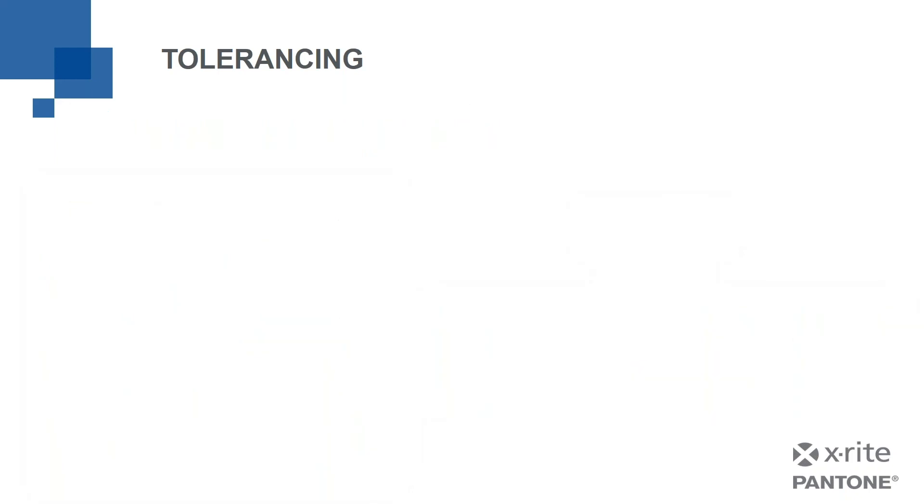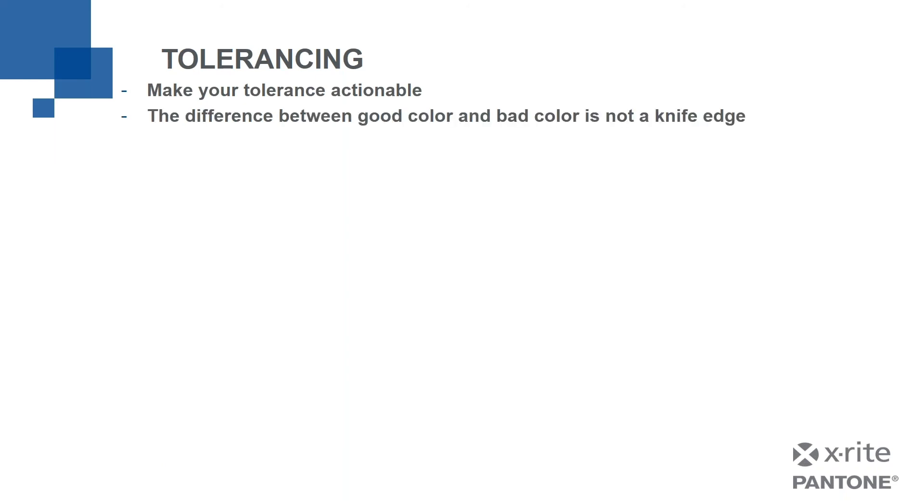The second one is this, making your tolerance actionable. And what do we mean by that? Well, it's really important for us to understand that the difference between good and bad is not a knife edge. In other words, if my tolerance was still at 1.00, I had samples that were at 0.99 and they passed. Well, that's awful close to 1.00 and nobody can see the difference between 0.99 and 1.00. Human beings don't have the ability to see that kind of color difference.